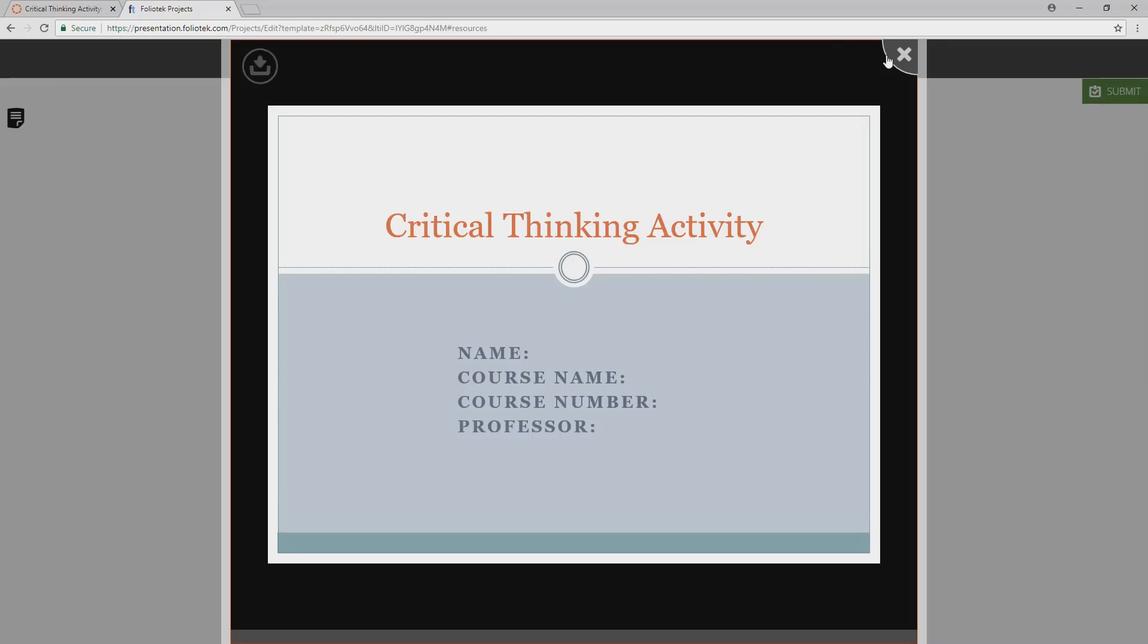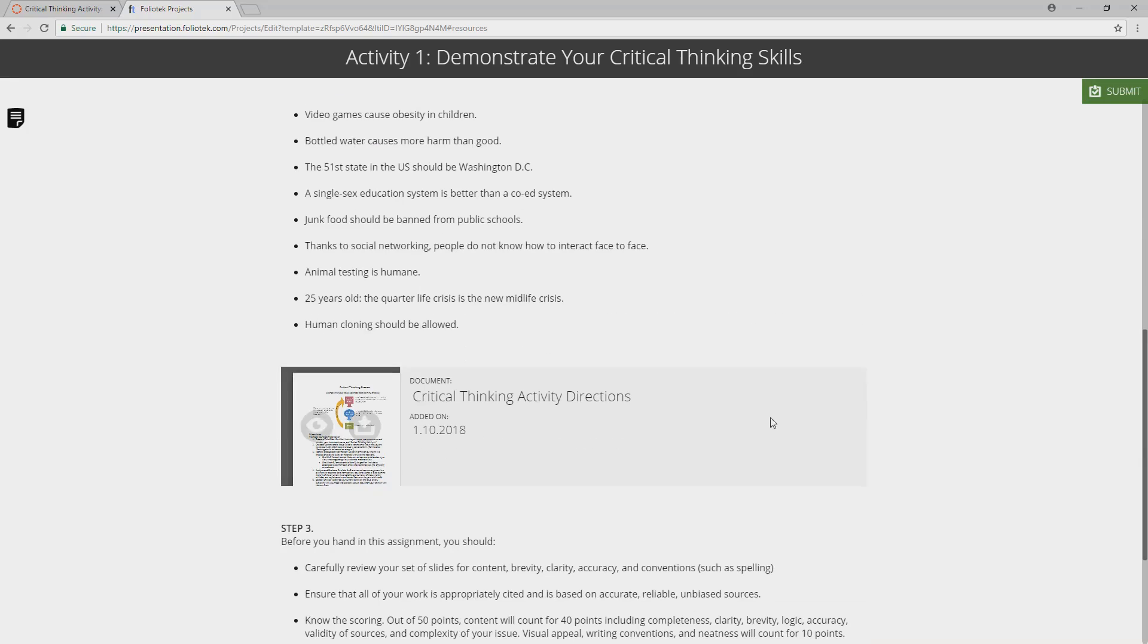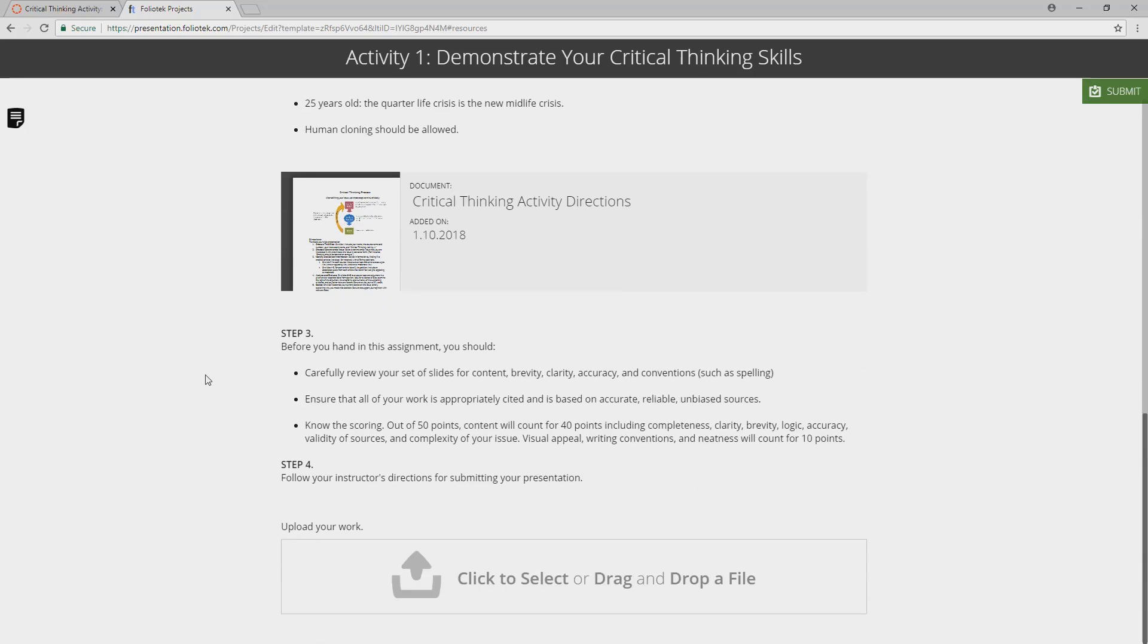you can view any of the content that's associated with the activity: slideshows, PDF documents, Word documents, Excel files, whatever is in there for you to view.